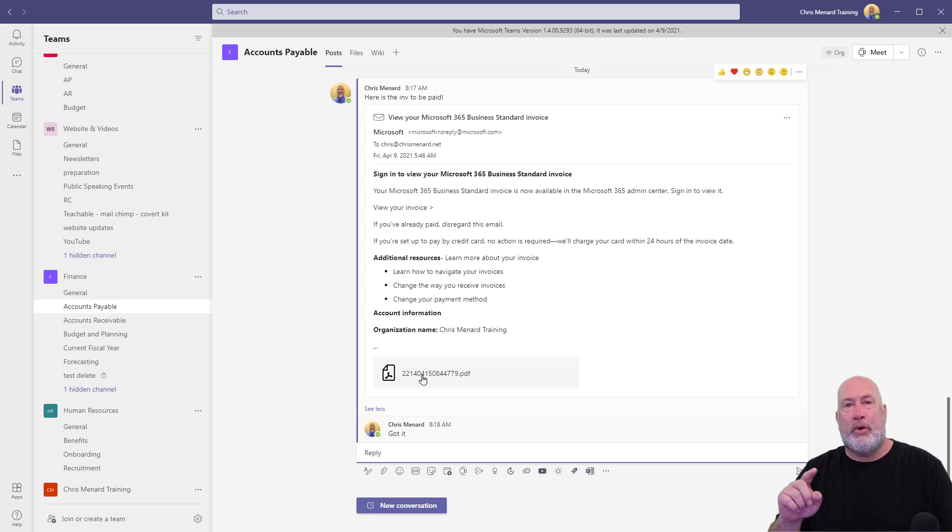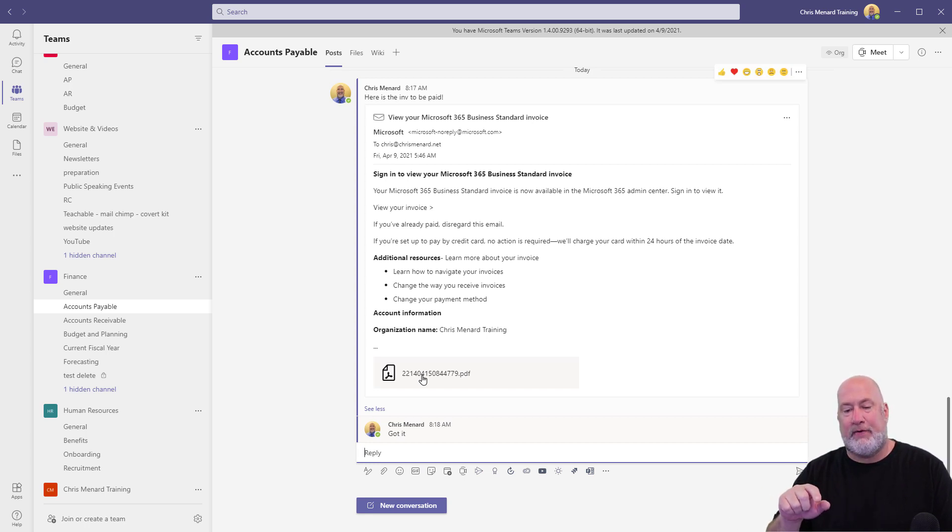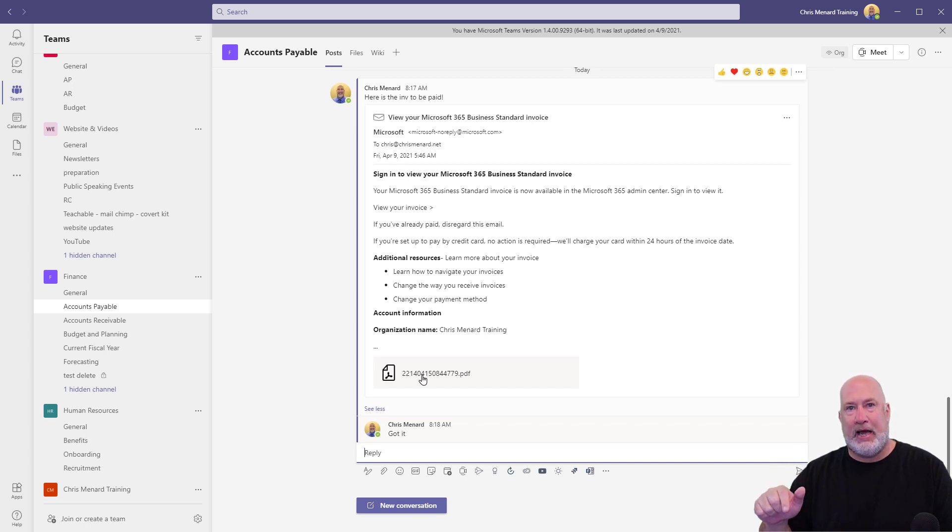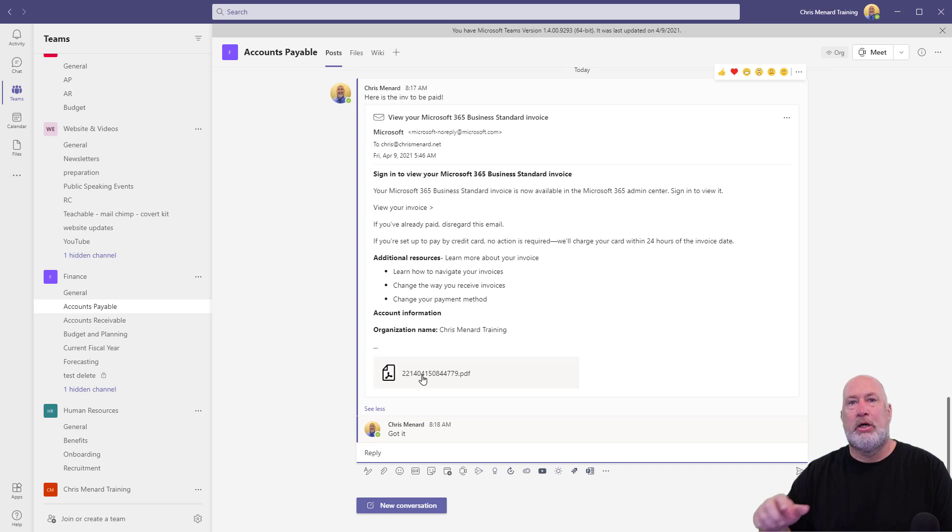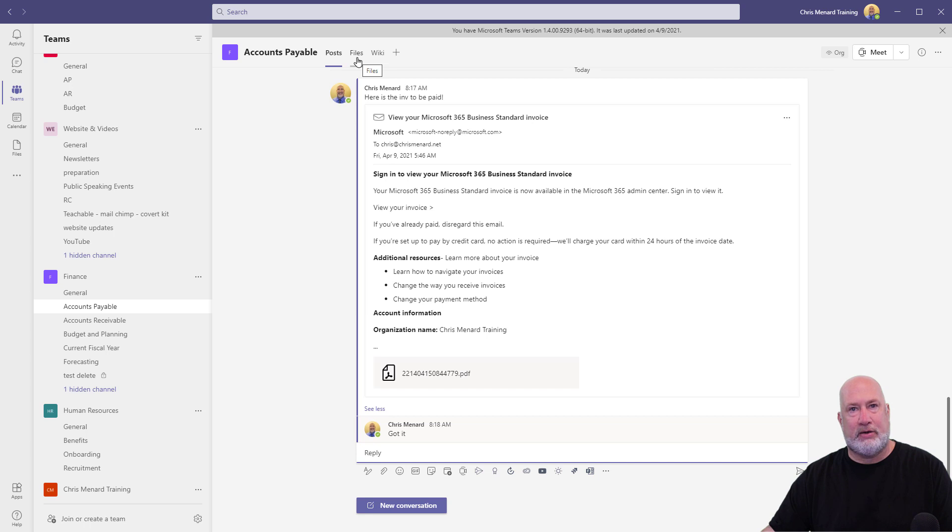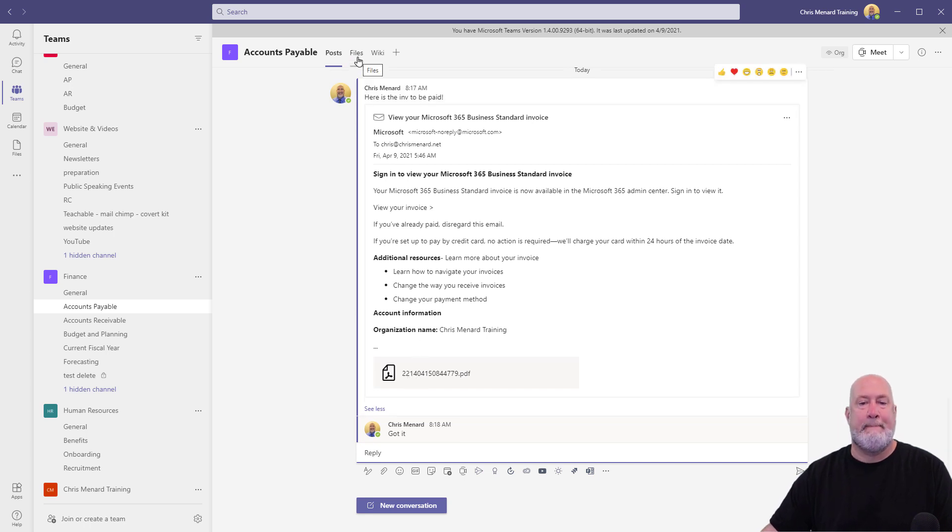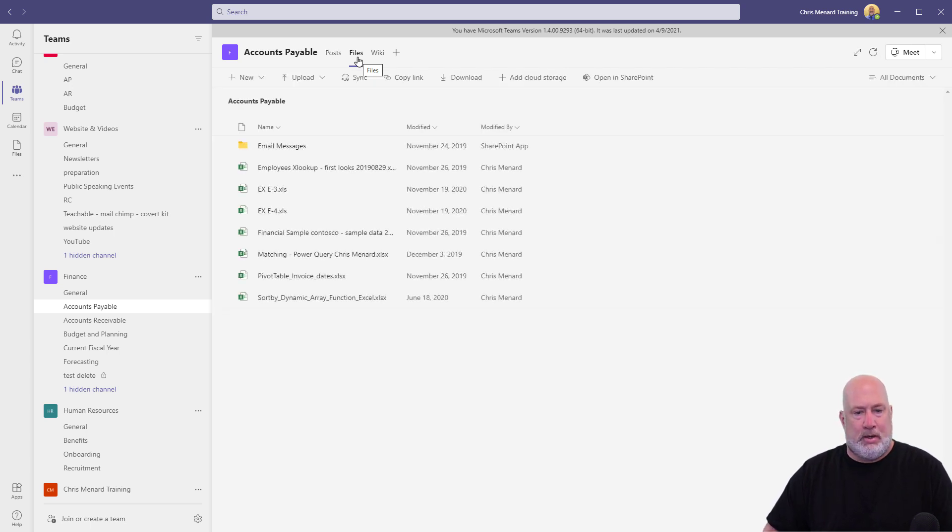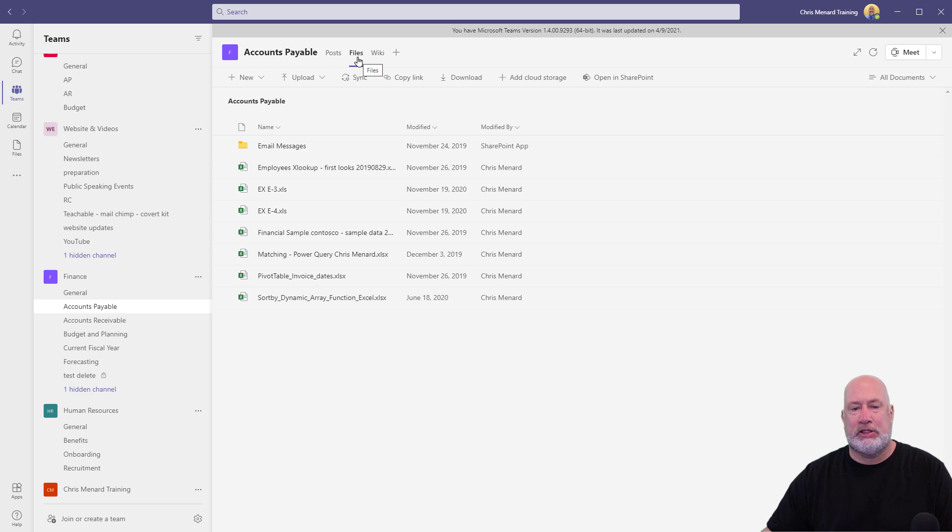I do want to point this out. This is really important. That PDF file starts with the numbers 2214. As you know, any attachments or files that are put into posts are also stored in the files tab at the top. So if I go to files looking for 2214, I do not see 2214.